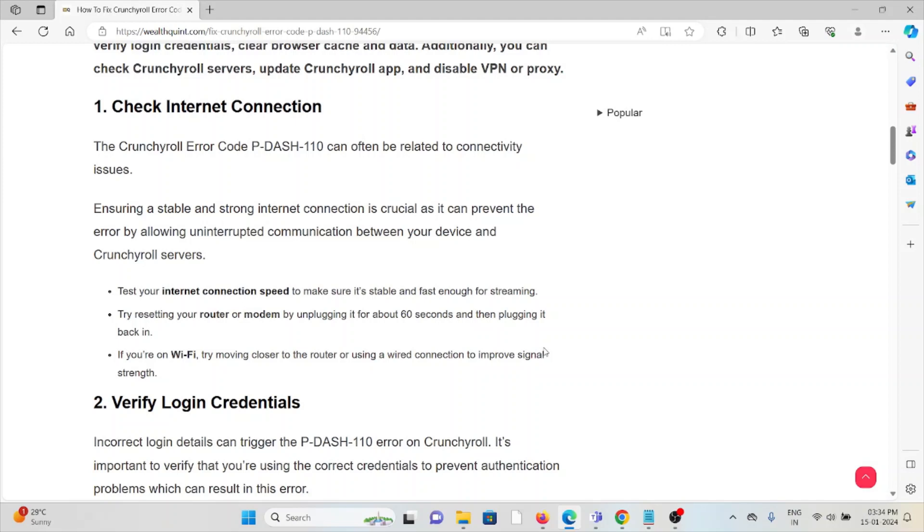First method is check your internet connection. Make sure that you have a proper internet connection with very good speed and bandwidth. If you are having a poor internet connection, try to reset your router or modem. That will fix any kind of bugs or glitches present in your internet connection.